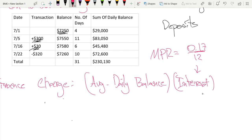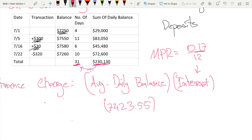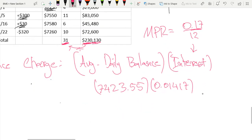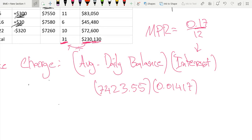To calculate the average daily balance, we just take the sum of the balances divided by the number of days — so this number divided by this number — which is equal to approximately $7,423.55. We then multiply by our interest, which is 0.17 over 12, because it's compounding every month. That is equal to approximately 0.01417.